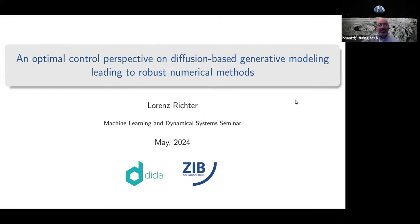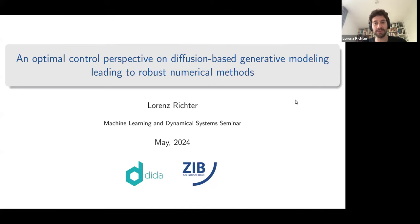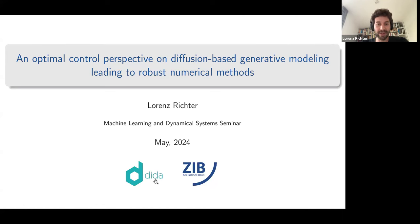Welcome back everyone. Today it's my pleasure to welcome Lorenz Richter. We'll be talking about an optimal control perspective on diffusion-based generative modeling, leading to our best numerical method. Thanks a lot for having me and for the introduction. I'm Lorenz Richter, a postdoc at the SUSA Institute in Berlin and also co-founder of the company Dida.